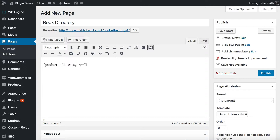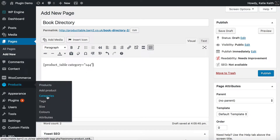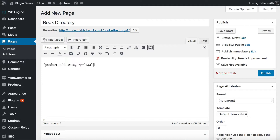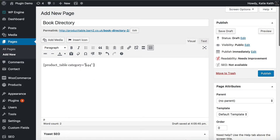To display products from a specific category, write category equals and then within quotation marks the category slug or ID. I know my category ID is 144. I got that from going to the Products Categories page — if you hover over the View Category link, you can find the ID number hidden within the URL. You don't have to display a specific category; that's useful if you want to add different directory listing pages throughout your site, displaying different categories. In the knowledge base there are also options for displaying specific tags — so you could create a table that just lists books from a specific author — as well as specific custom taxonomy terms and custom fields.